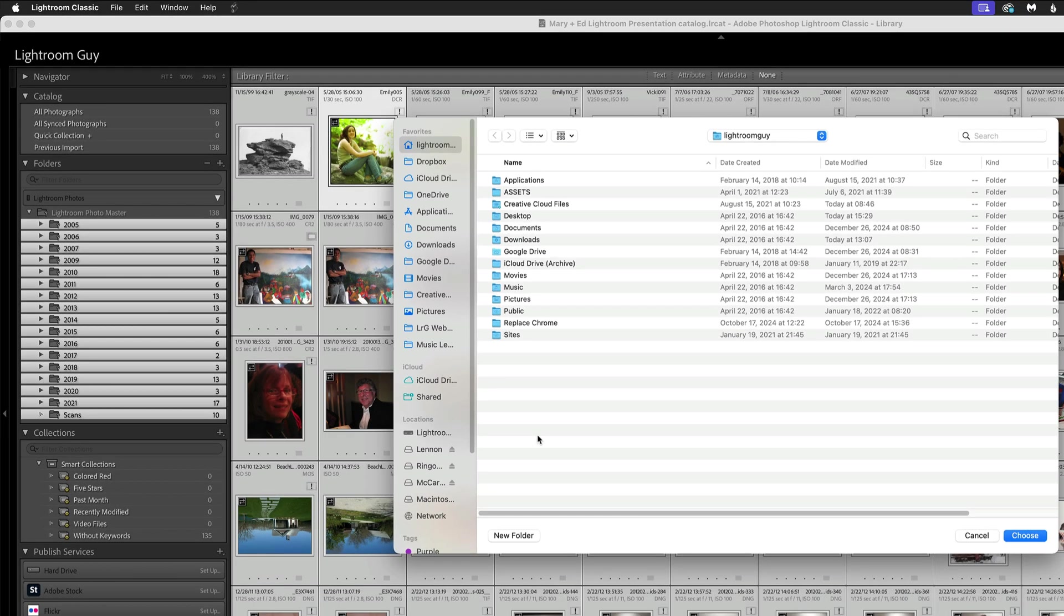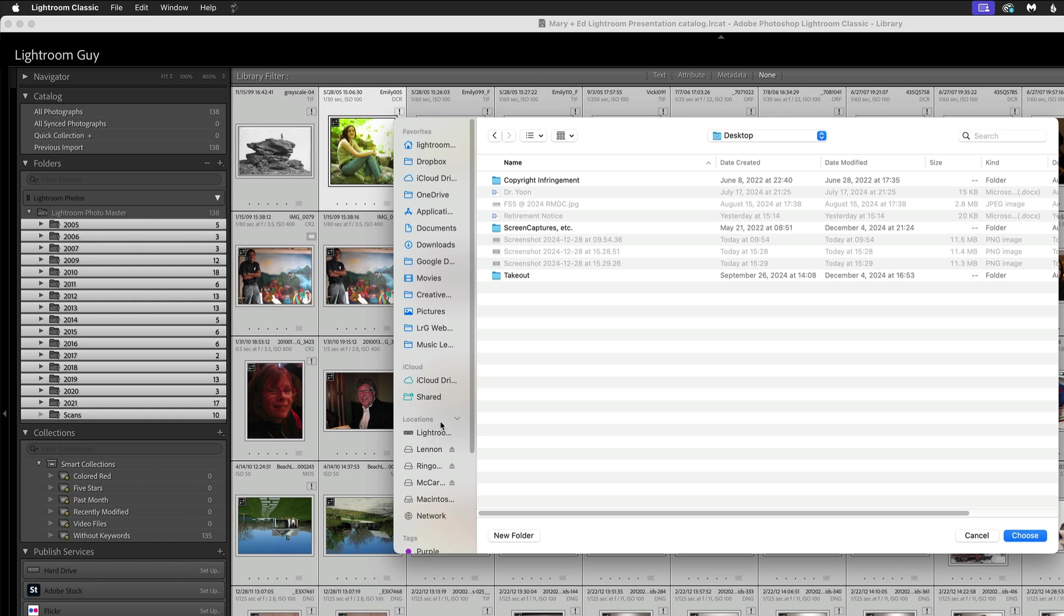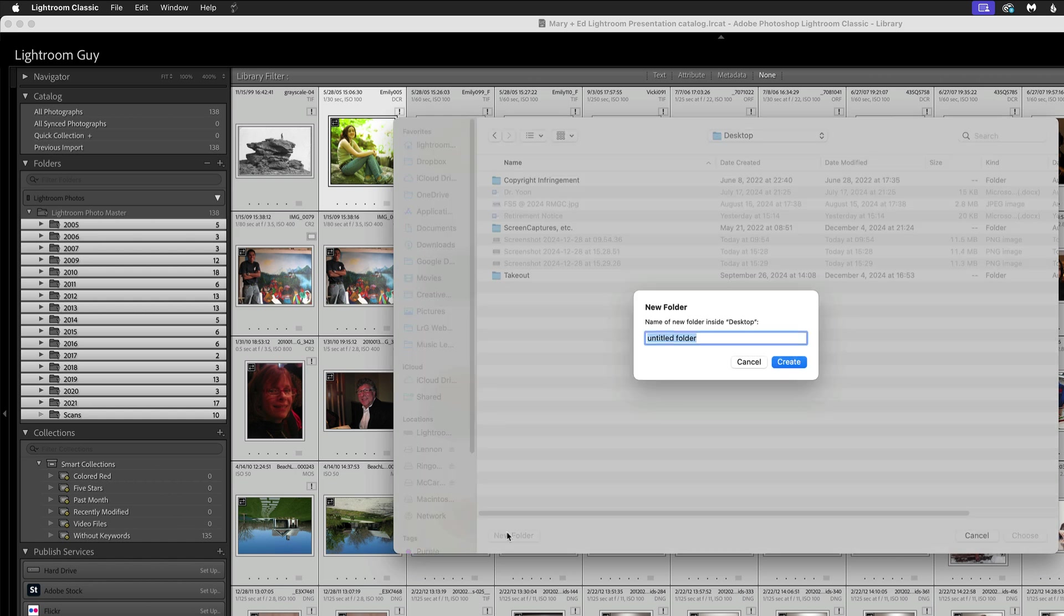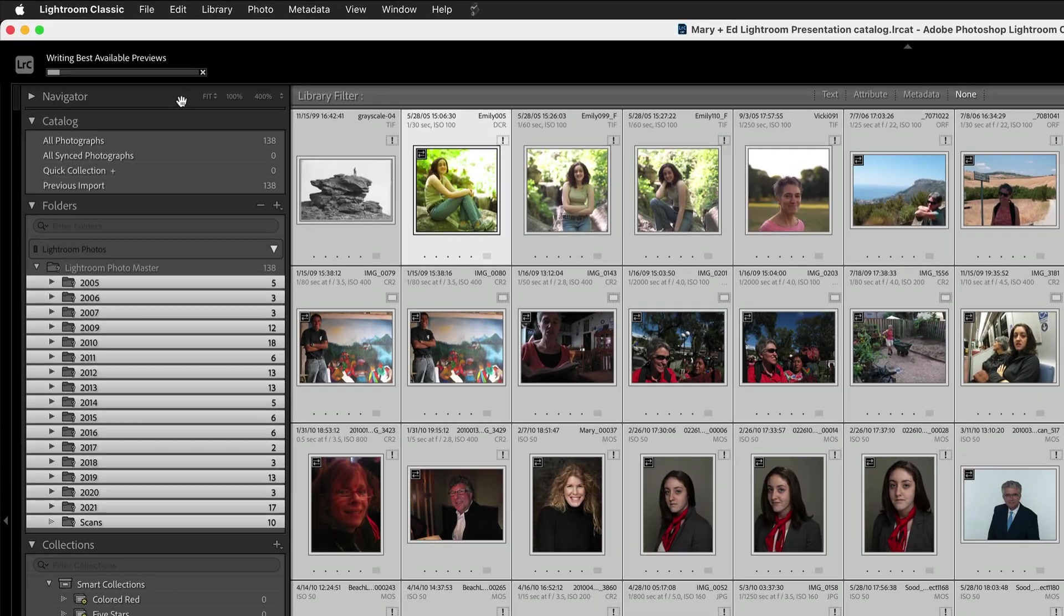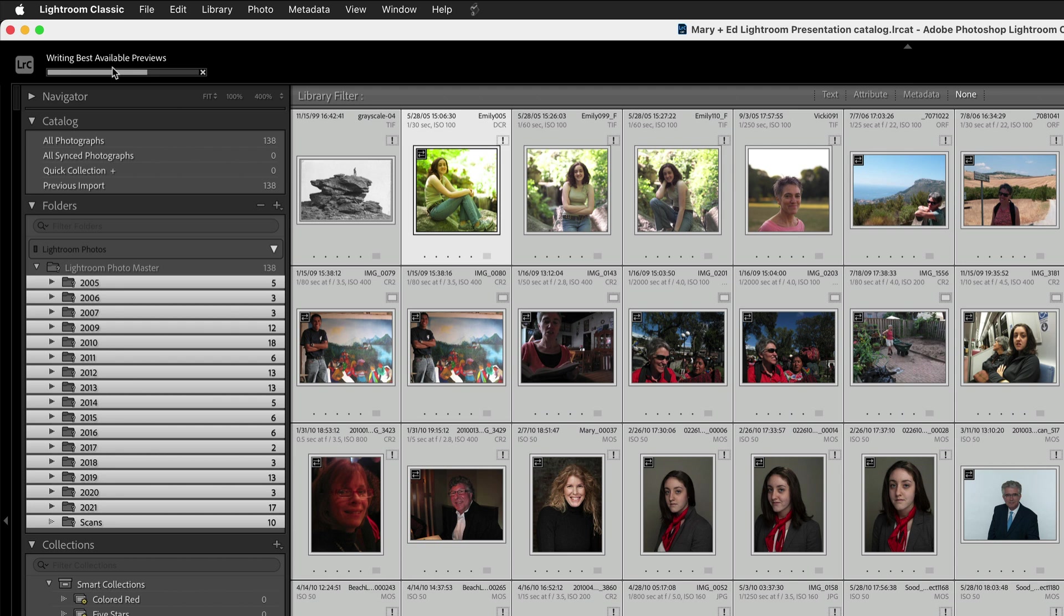In this particular case, I'm just going to put the previews on my desktop. I'm going to create a new folder. I'm going to call it Restored Previews. I'm going to choose Create. Once I've done this and I choose this folder, you can see Lightroom up here is trying to write the best available previews of everything that's in my catalog.